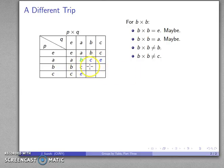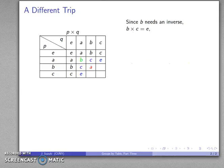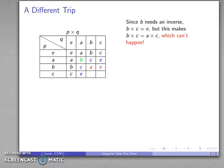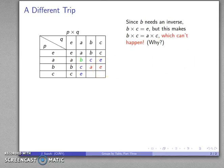Let's board the B times B equals A bus and see where that takes us. B needs an inverse, so B times something has to give us the identity, meaning B times C has to give us E. But there's a problem: if B times C is E and A times C is also E, then by right cancellation B and A are equal — but they can't be equal since they're supposed to be different elements of the four-element group. So this can't be allowed to happen, B times C can't equal E, and our bus crashes.